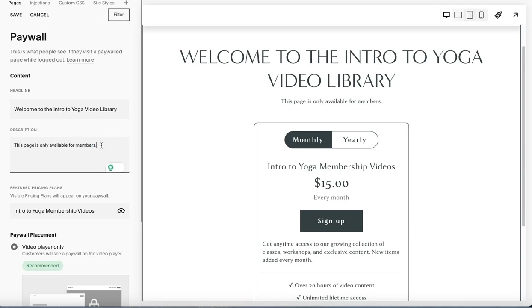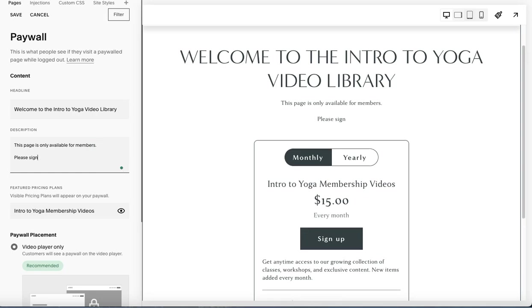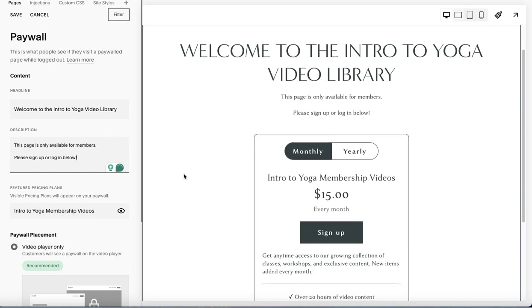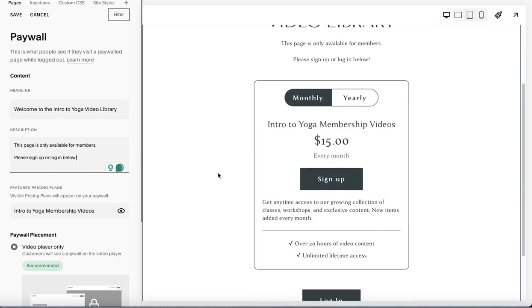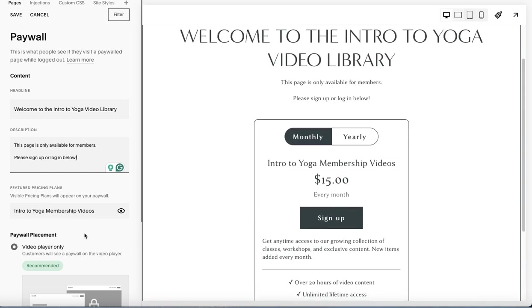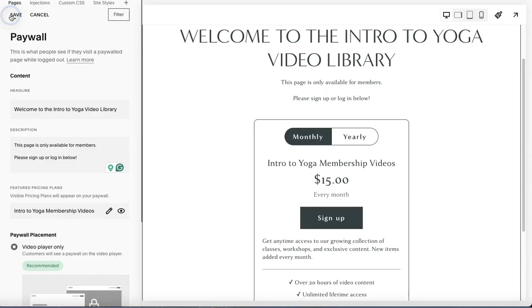And then in here, you can say this page is only available to members, you can add in whatever you want. So you sign up or log in below. And then below that, you will see a pricing plan that we just created. So over here, you can edit that. And it'll take you right back into the plan to edit directly from there. Or you can hide the pricing plan. So you have the option to kind of just hide that. So then it would just be a login area. I think if you're trying to drive people to sign up or log in, leaving it visible is probably the easiest thing to do.